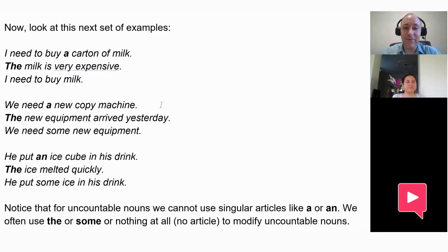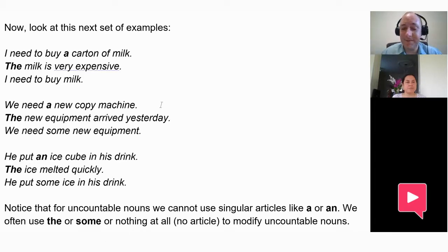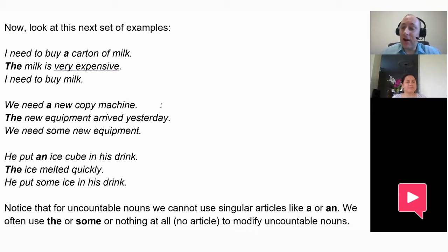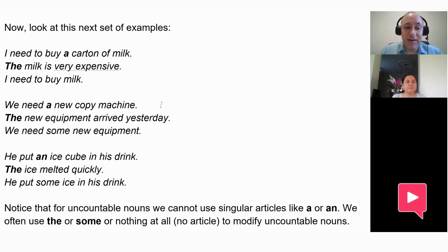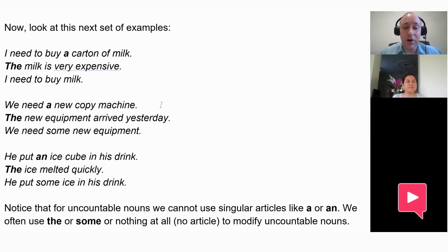Now let's look at the use of 'a,' 'the,' and no article. We don't always put an article in front of a noun — sometimes no article at all. For example: 'I need to buy a carton of milk' — that's just any carton of milk, nonspecific, so we use 'a.' 'The milk is very expensive' — that specific milk at that store, so we use 'the.' 'I need to buy milk' — no article before milk.